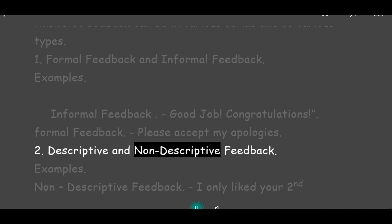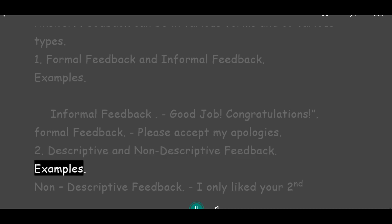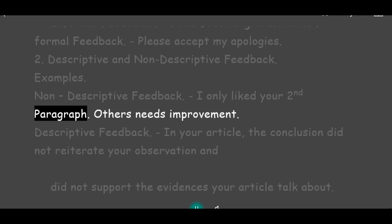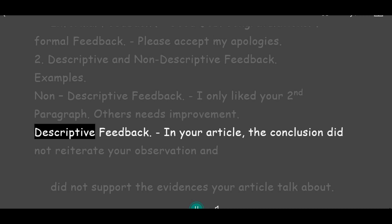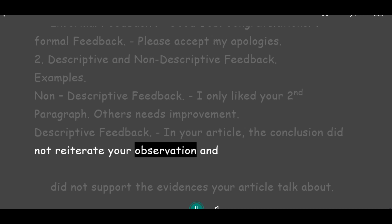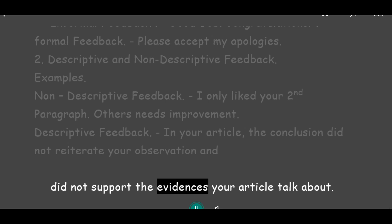Type 2: Descriptive and Non-descriptive feedback. Example of Non-descriptive feedback: 'I only liked your second paragraph. Others need improvement.' Example of Descriptive feedback: 'In your article, the conclusion did not reiterate your observation and did not support the evidence your article talked about.'